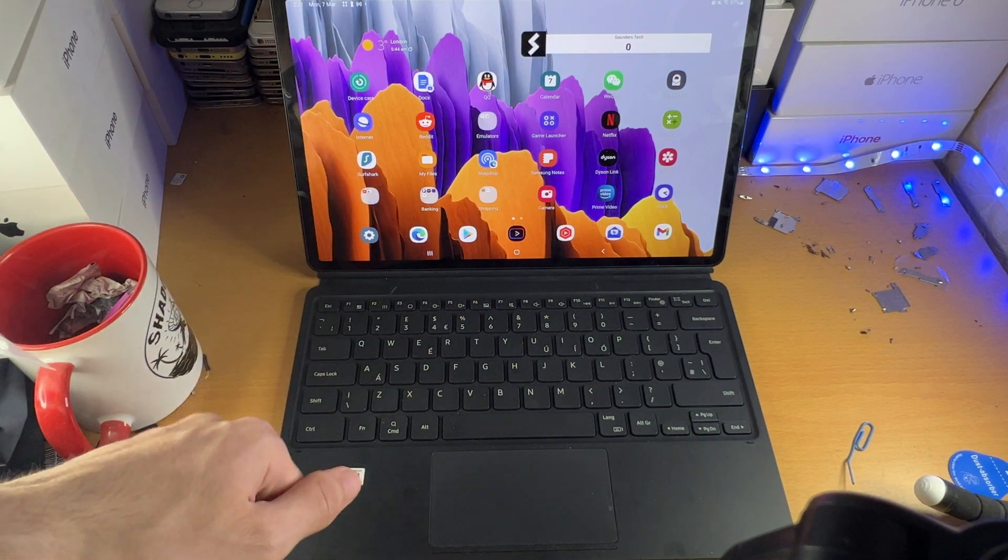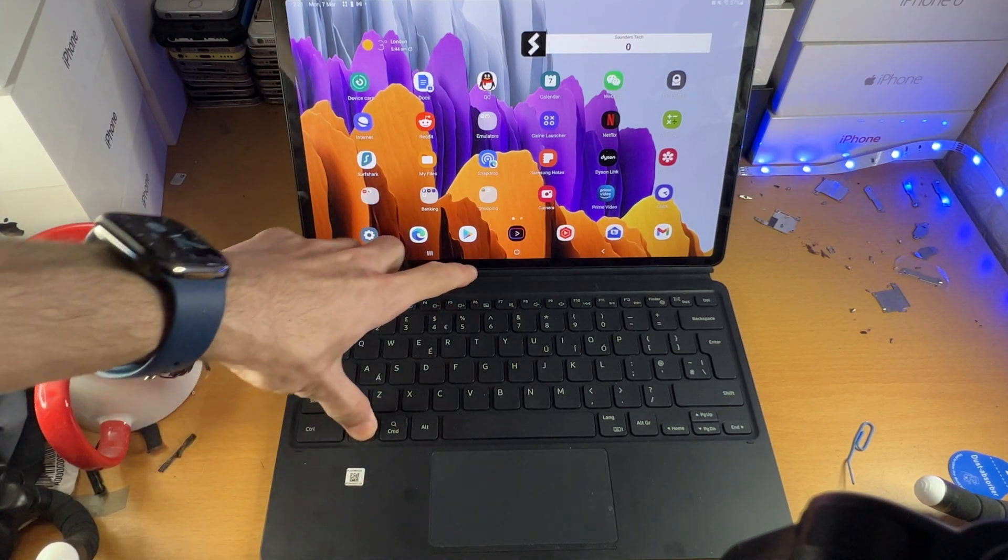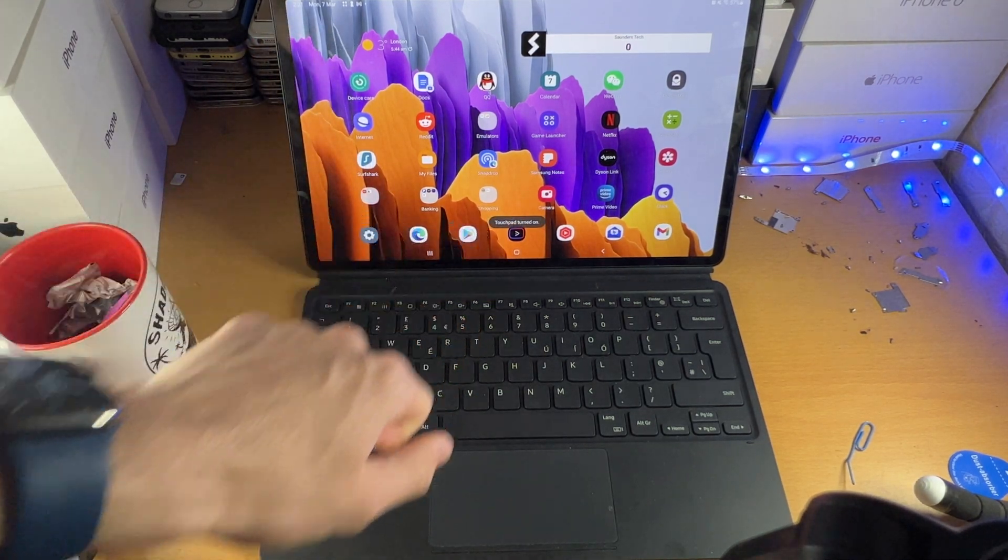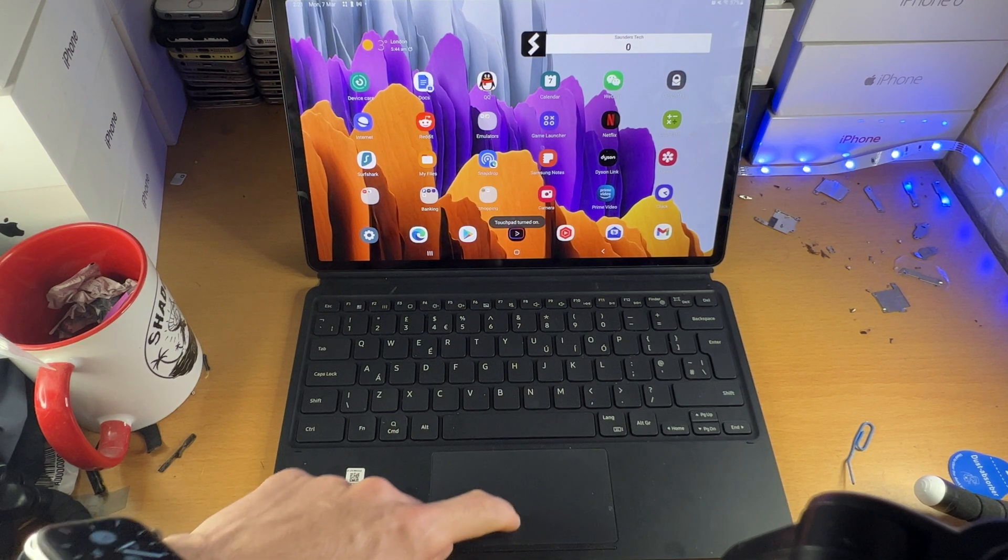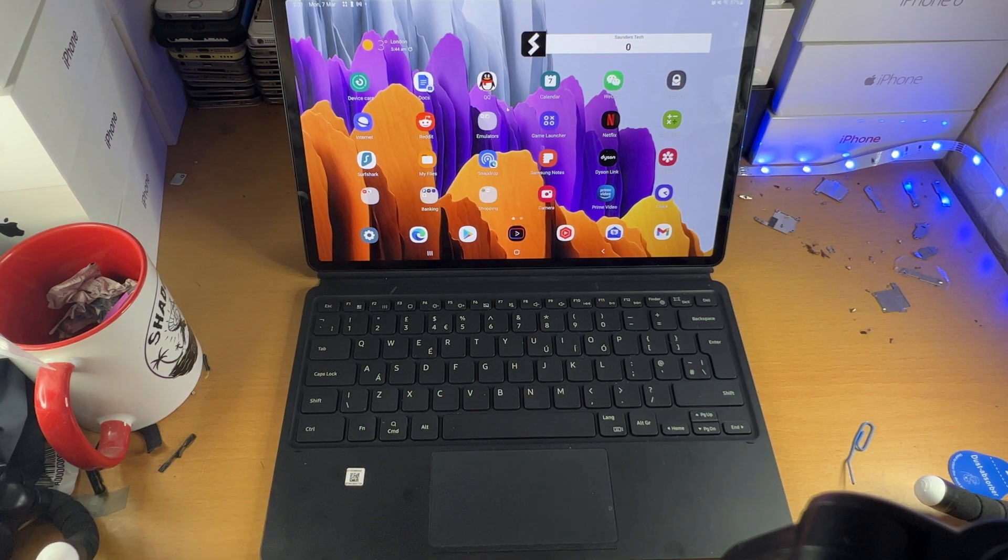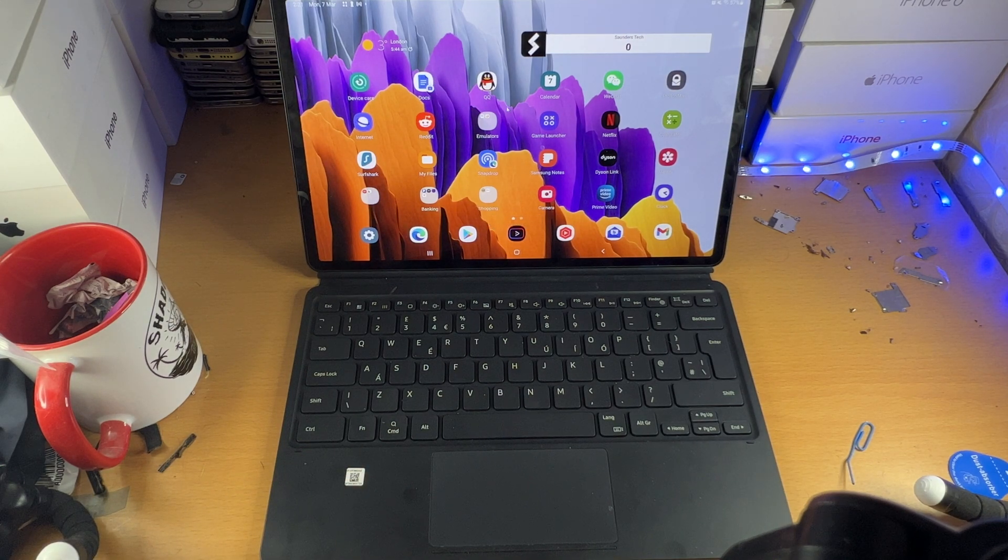In order to turn it back on, FN F6, and you can see touchpad is now turned on and everything's working like normal.